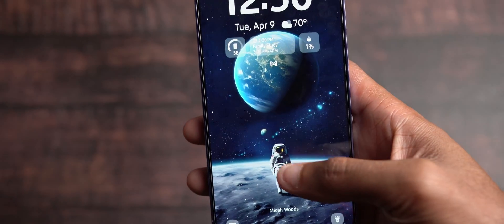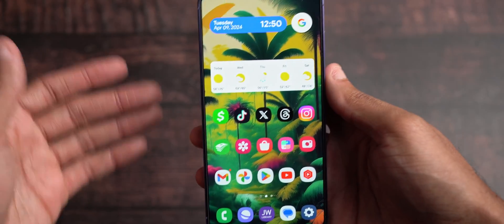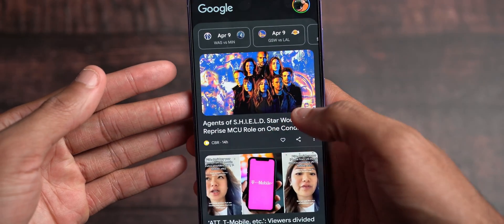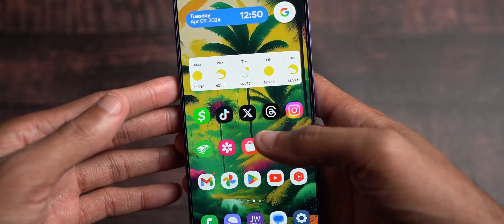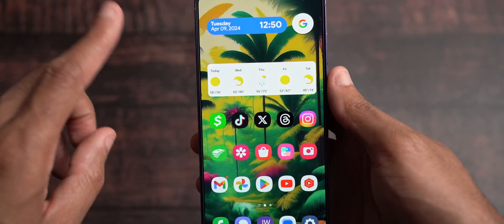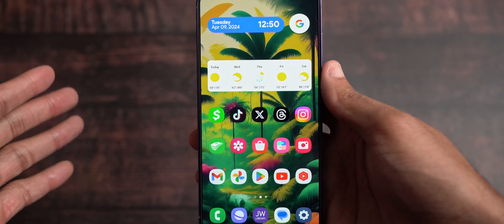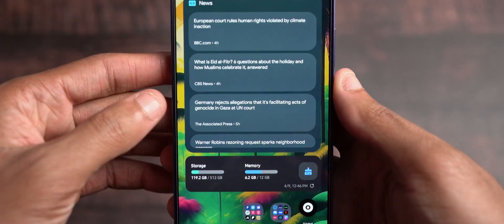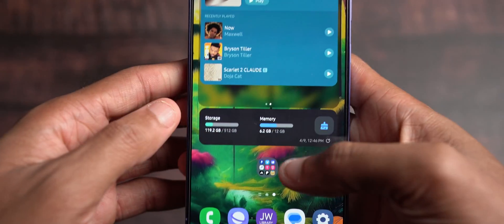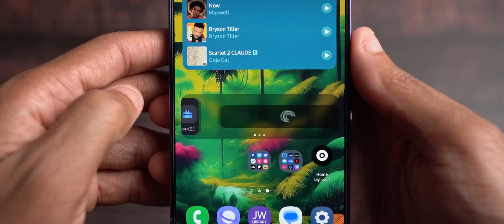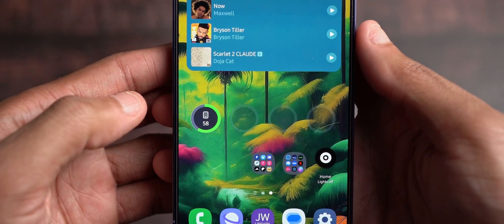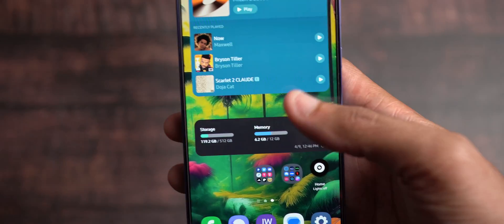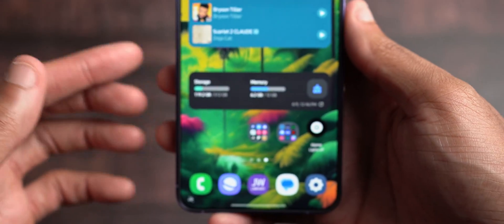If I swipe down, I have my camera on the left and my flashlight on the right. Entering the device, here's the homepage. If I swipe over to the left, I'm using Google's discovery feed instead of Samsung's. I like the more personalized results from Google. On my third page, I use Apple Music on my Android — yes, I do. I also have Google News, a device care widget, Pocket Cast, and my battery widget.